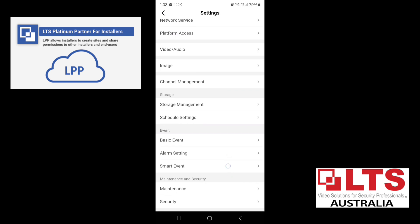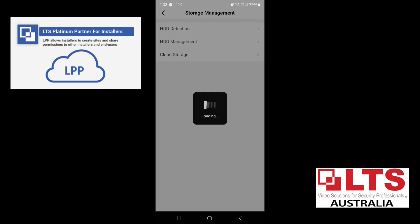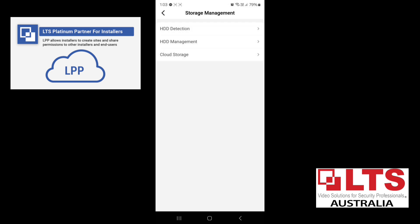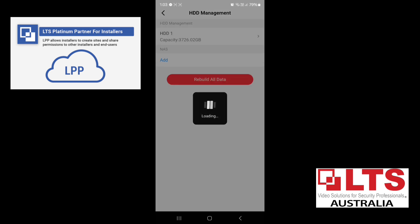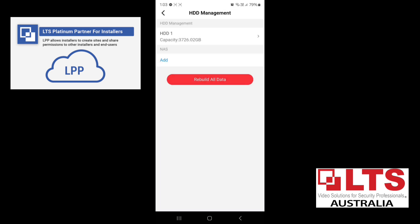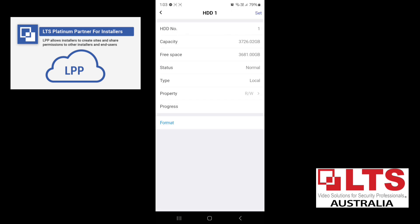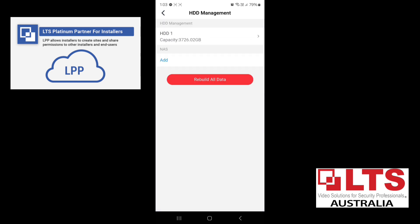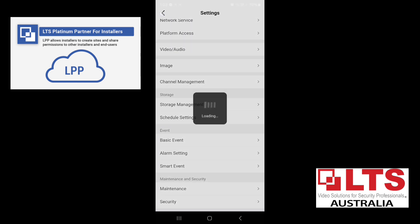And the other thing you might want to do is your storage management, your hard drive management. So that's your hard drive there. If you want to format the hard drive, you can format the hard drive. Again, this is all on the installer side. So we'll go back.